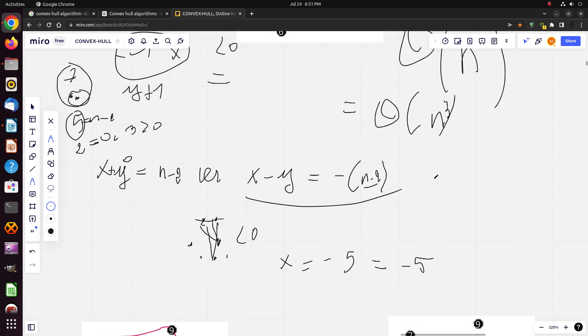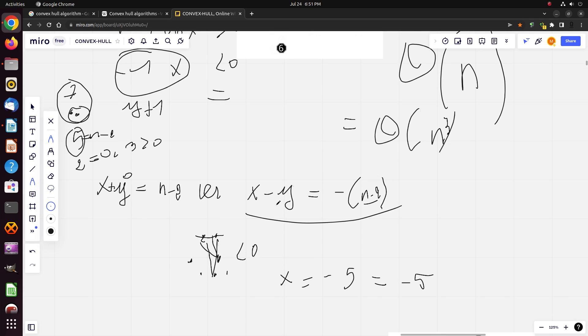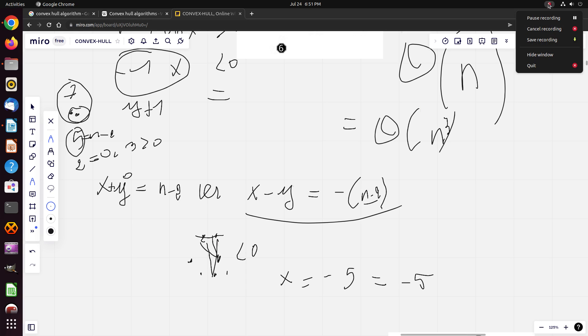This is a quick explanation of the brute force convex hull algorithm. In the next part, we're going to practice on a LeetCode problem. Thank you.